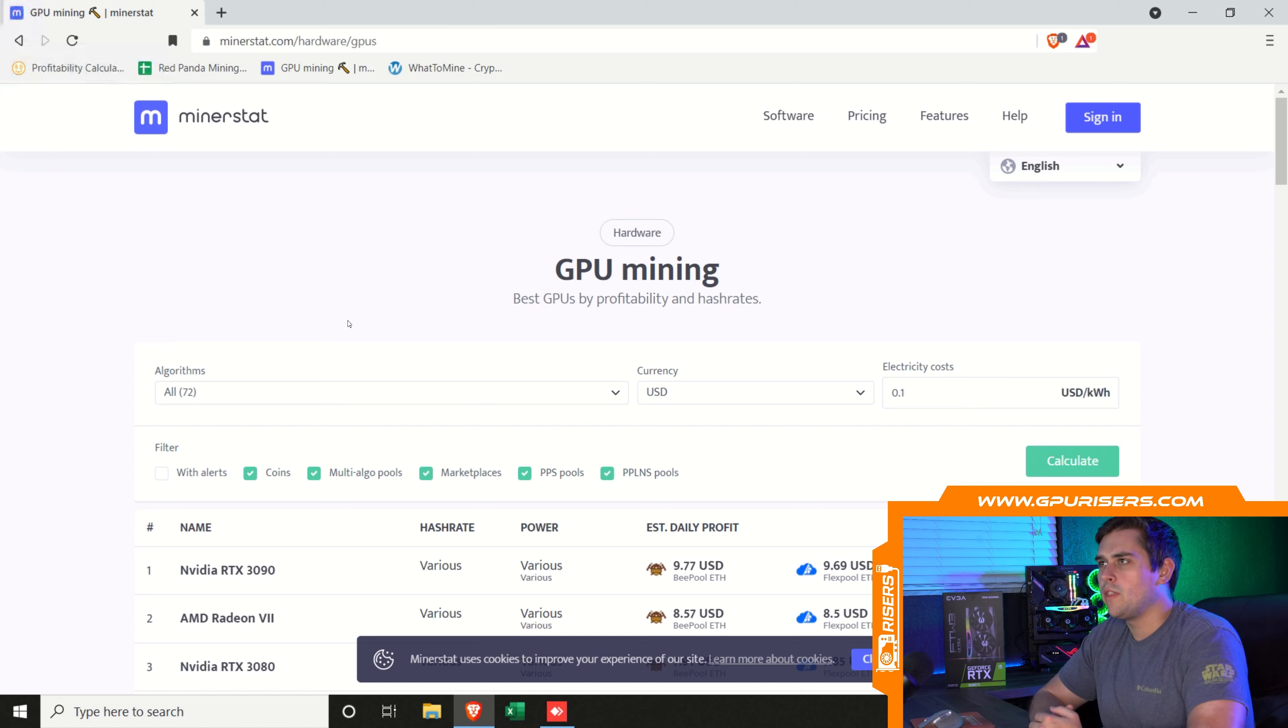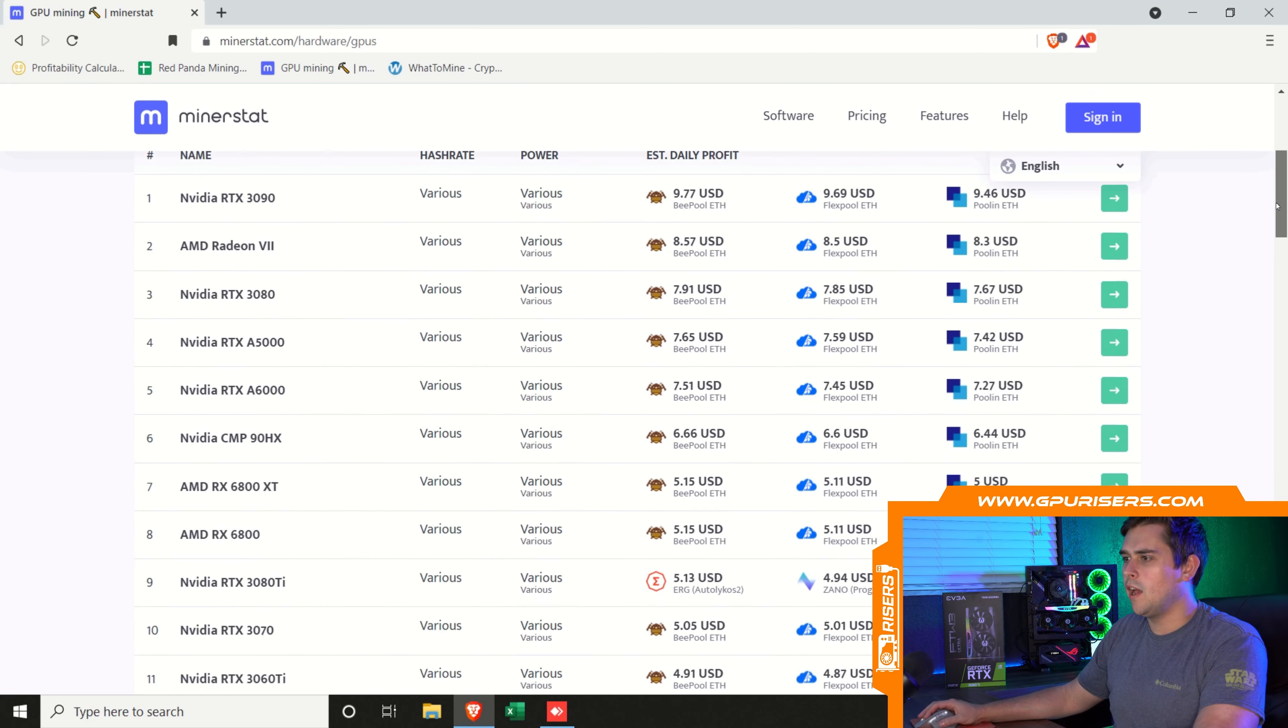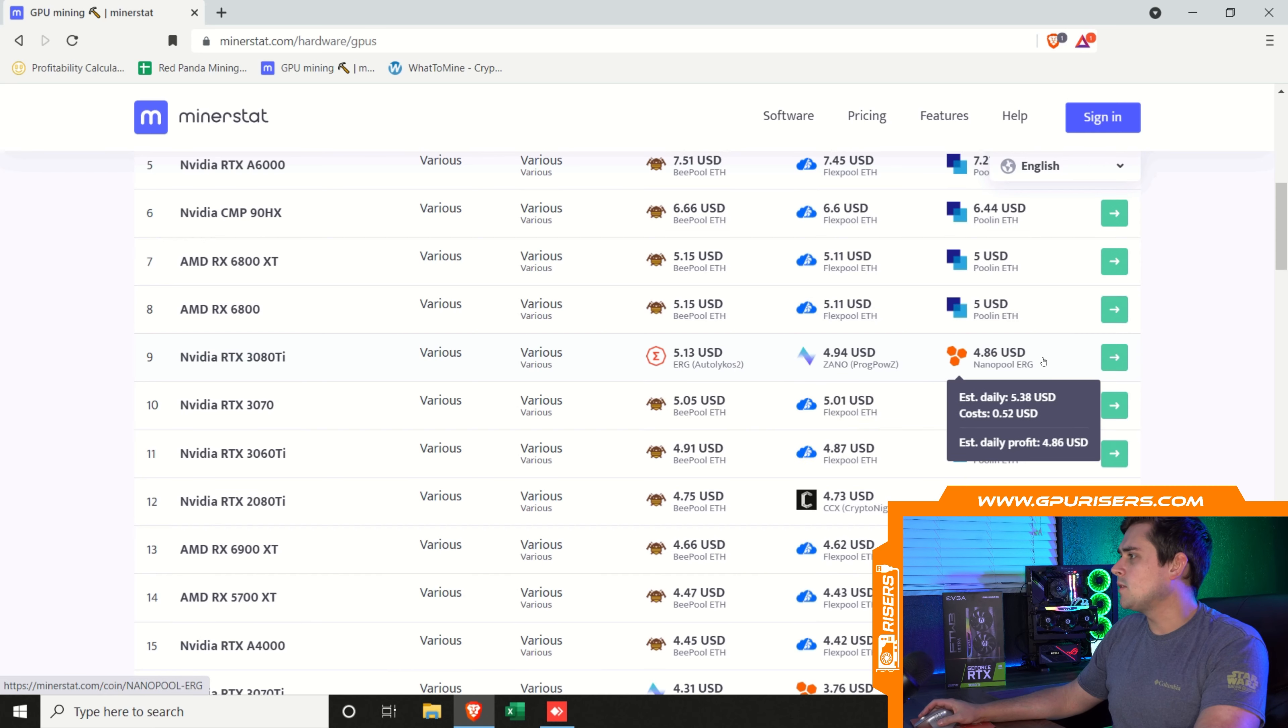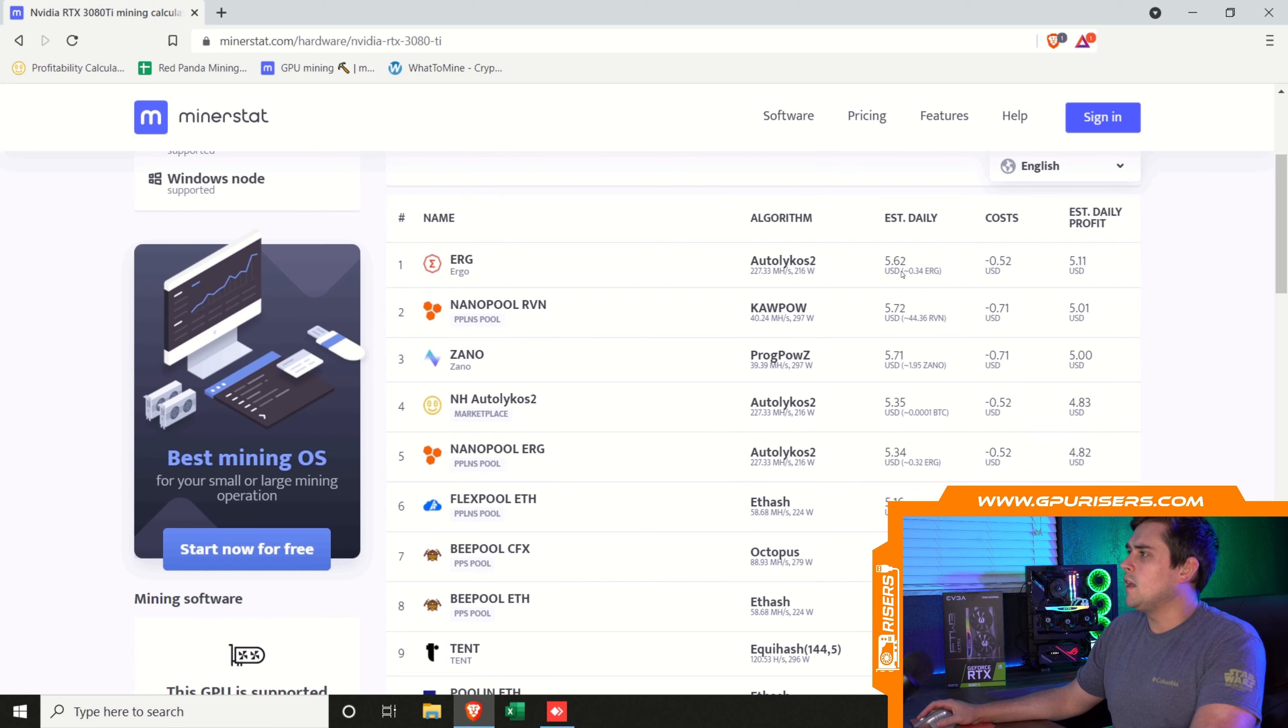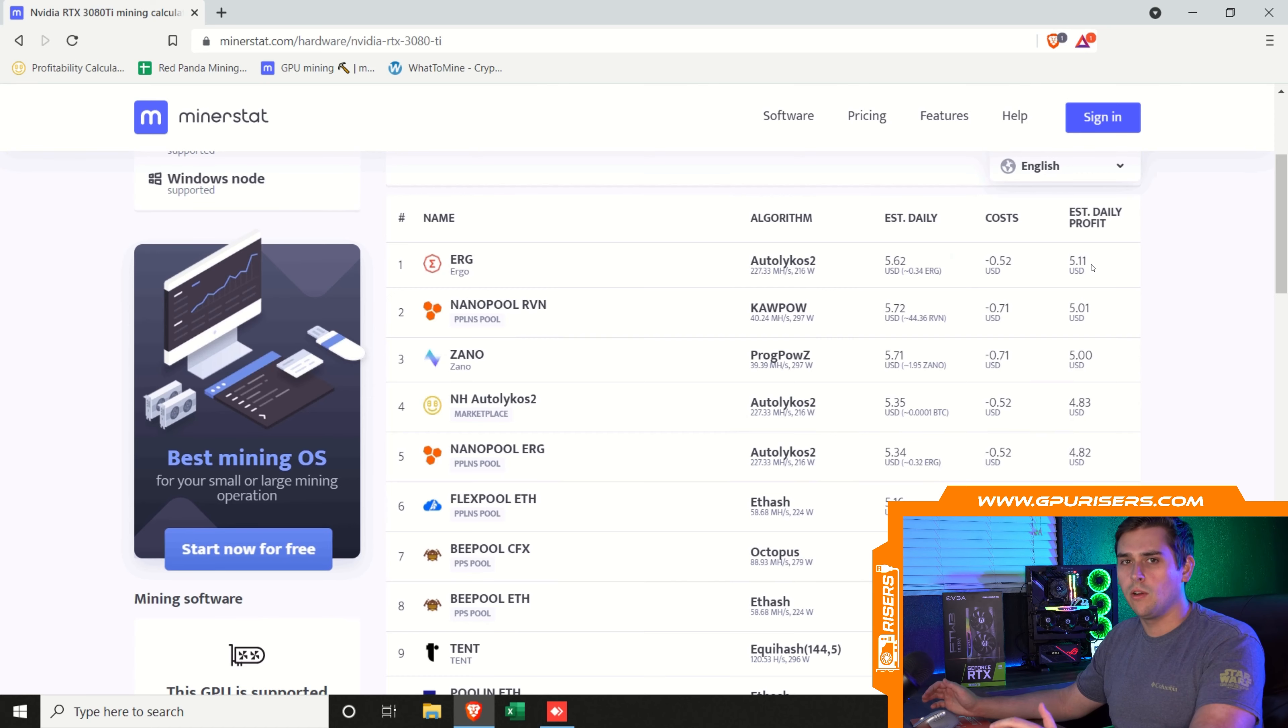Let's start with Minerstats Profitability Calculator. We're just going to search for the RTX 3080 Ti. As you can see, it looks like Ergo is going to be the most profitable according to Minerstats Calculator. This calculator shows that Ergo is going to be most profitable with an estimated daily income of $5.62. If you have $0.10 per kilowatt electricity, then your estimated daily profit is going to be $5.11 mining Ergo.